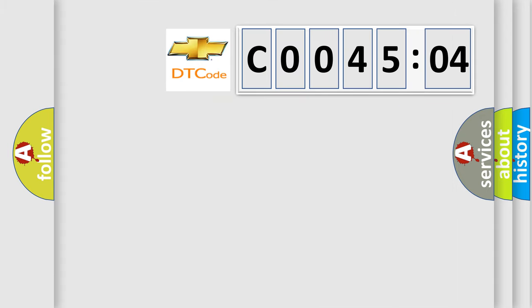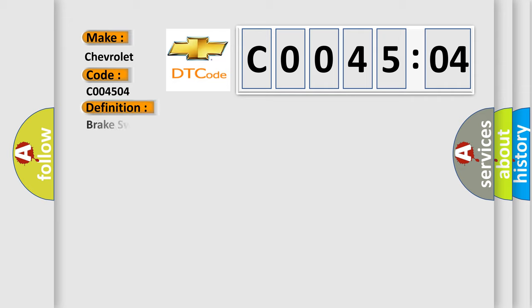So, what does the diagnostic trouble code C004504 interpret specifically for Chevrolet car manufacturers? The basic definition is: Brake switch circuit high input.